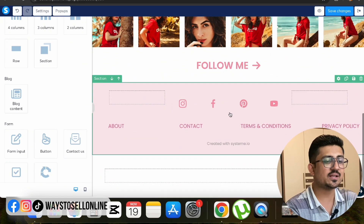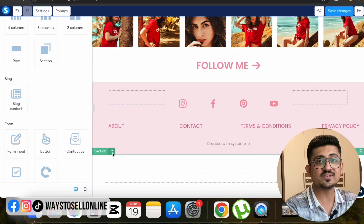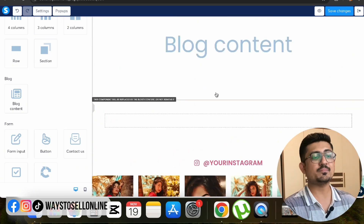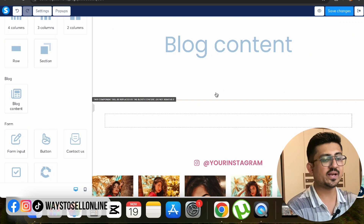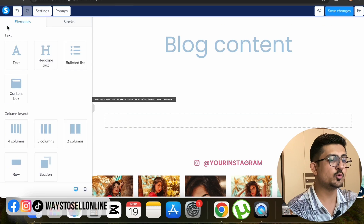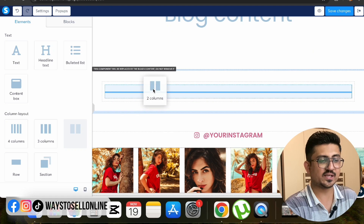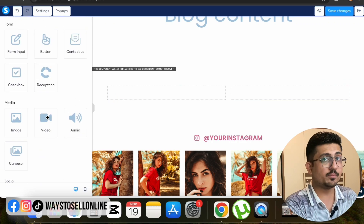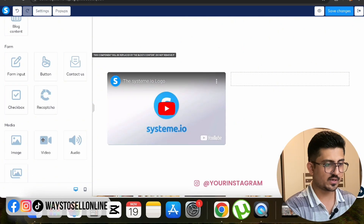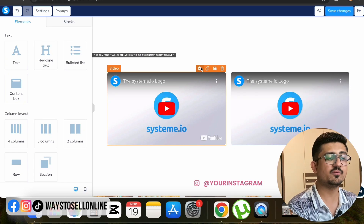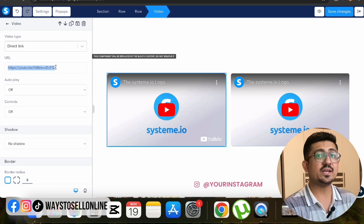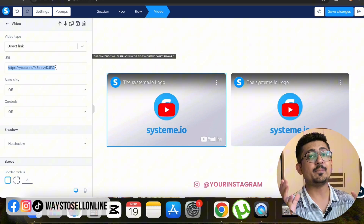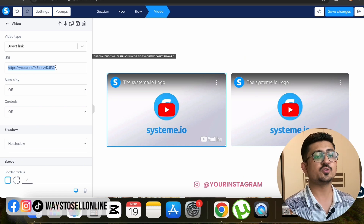When you add a new section, use the arrow to move it up or down to the desired position. For example, to add YouTube videos between the blog content and Instagram section, click on two-column layout and drag it into the new section. Then click and drag the video element into each column. Click the settings of the video section to paste your YouTube video link, and that video will appear on your blog's front page.